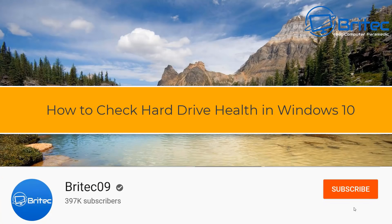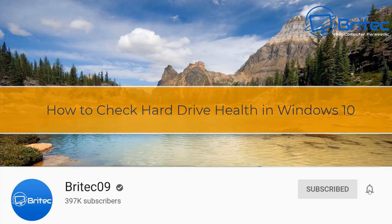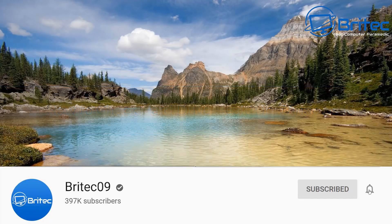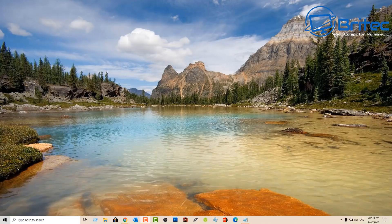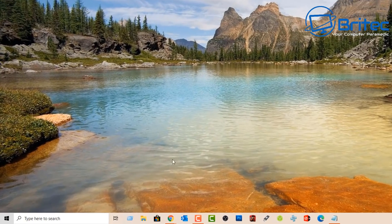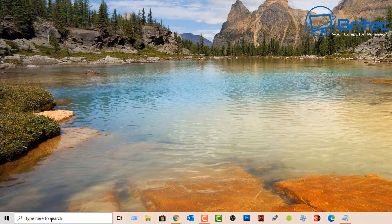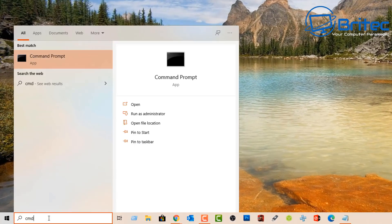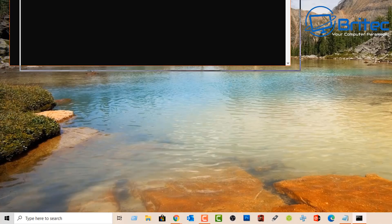Here's another video on how to check your hard drive's health in Windows 10. If you've got Windows 10 installed on your system, or even older versions of Windows, you can still use some of these methods. Let's take a look at how we can check our hard drive's health — I'm going to show you a bunch of different ways.